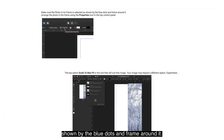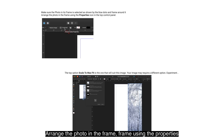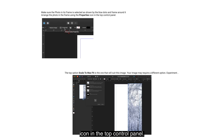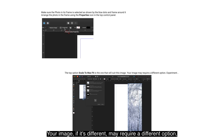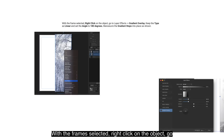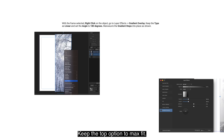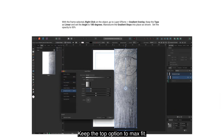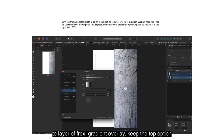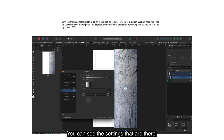Make sure the photo in its frame is selected as shown by the blue dots and frame around it. Arrange the photo in the frame using the properties icon in the top control panel. The 'Scale to Max Fit' option is the one that will suit this image — your image may require a different option, so experiment until it looks correct. With the frame selected, right-click on the object, go to Layer Effects > Gradient Overlay, keep the type as Linear and set the angle to 180 degrees. Maneuver the gradient stops into place as shown, and set the opacity to 50%.